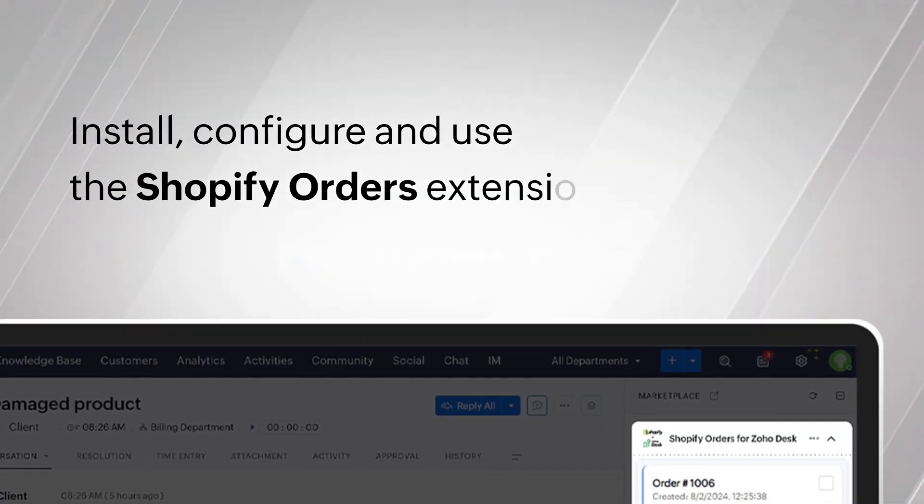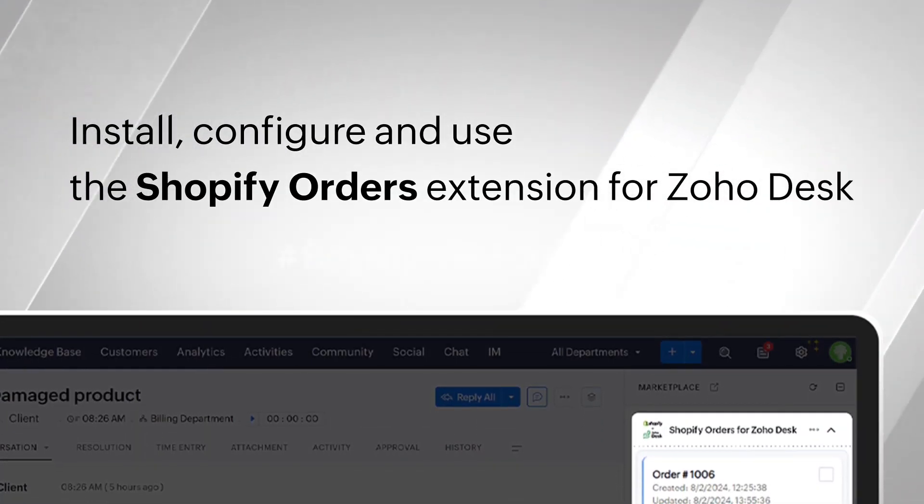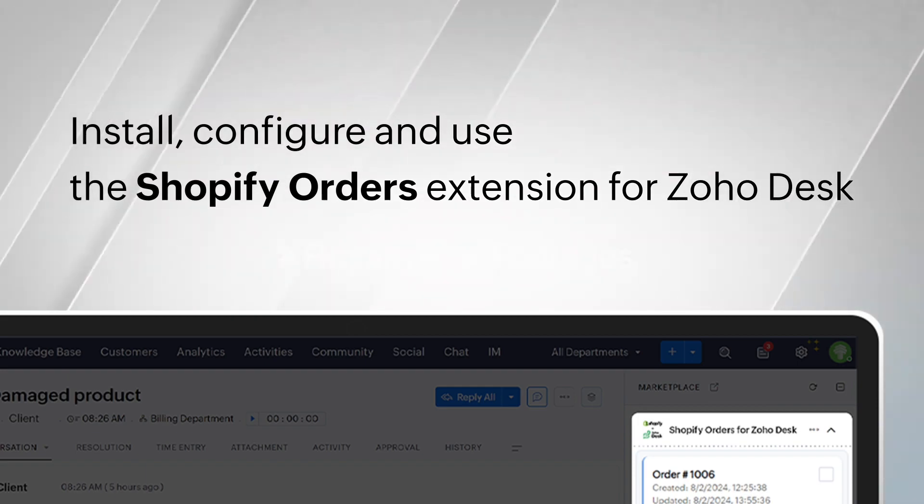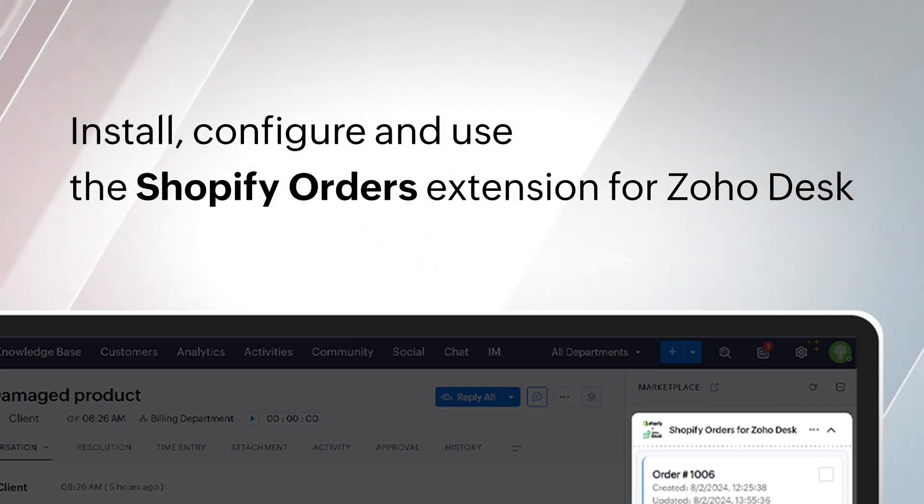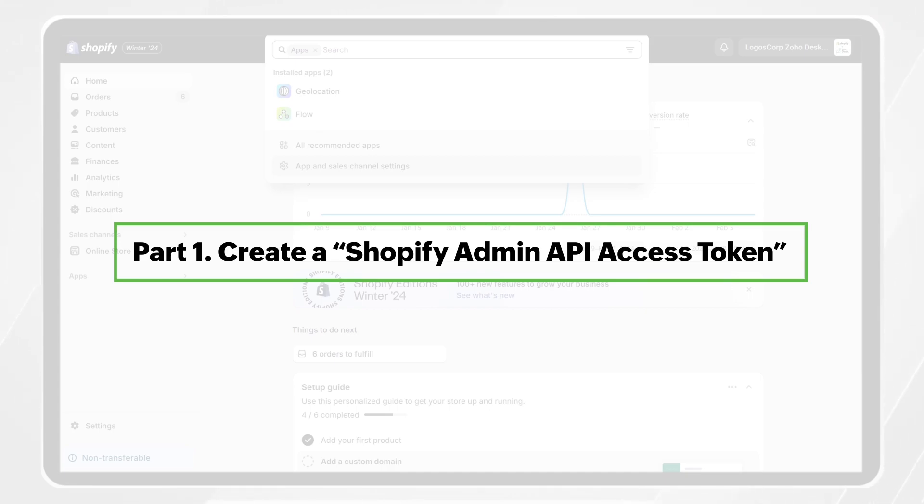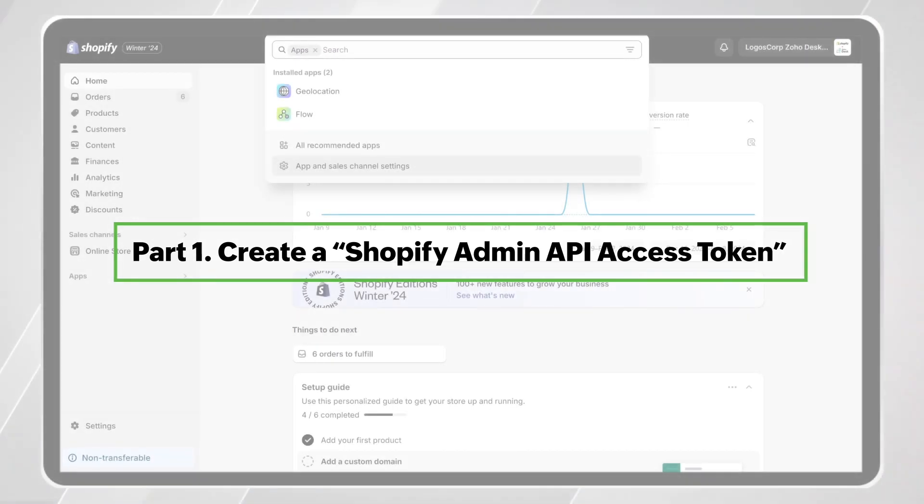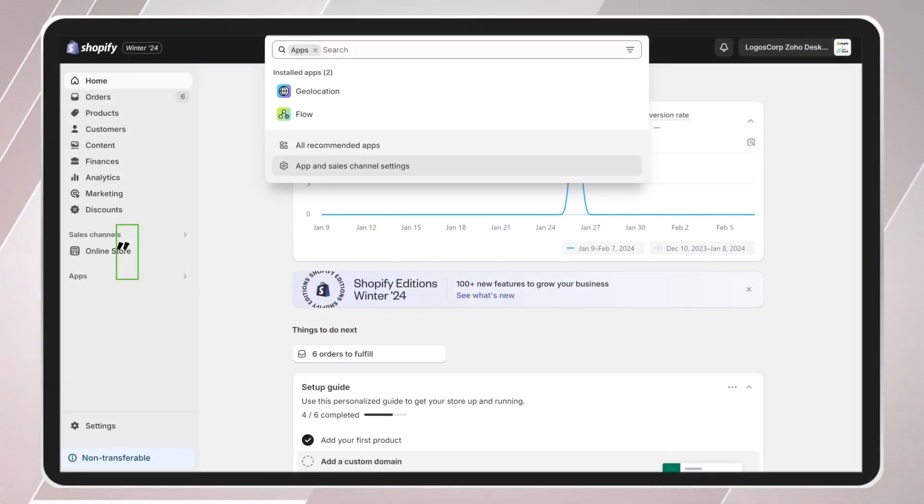In this video, we will teach you how to install, configure, and use the Shopify order extension for Zoho Desk. Part 1. Create a Shopify Admin API Access Token.